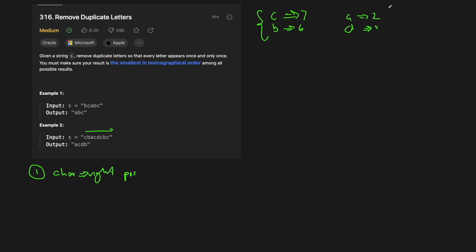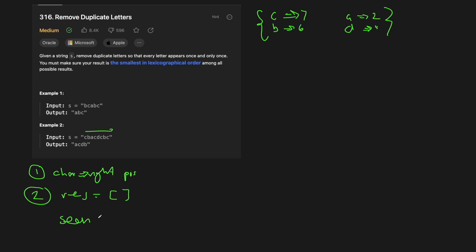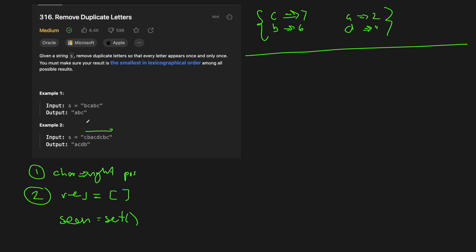Now that we have this map, we can start going through our string and processing it to build the solution. We initialize a string builder which will act as our result — we'll use it as a stack. We also need a seen set, which keeps track of all the characters we've already worked with. We'll assume a character is good to go once added to the string builder, unless the smallest lexicographical order is violated. We go from left to right, and if the string builder is empty, we simply take the character as it comes.